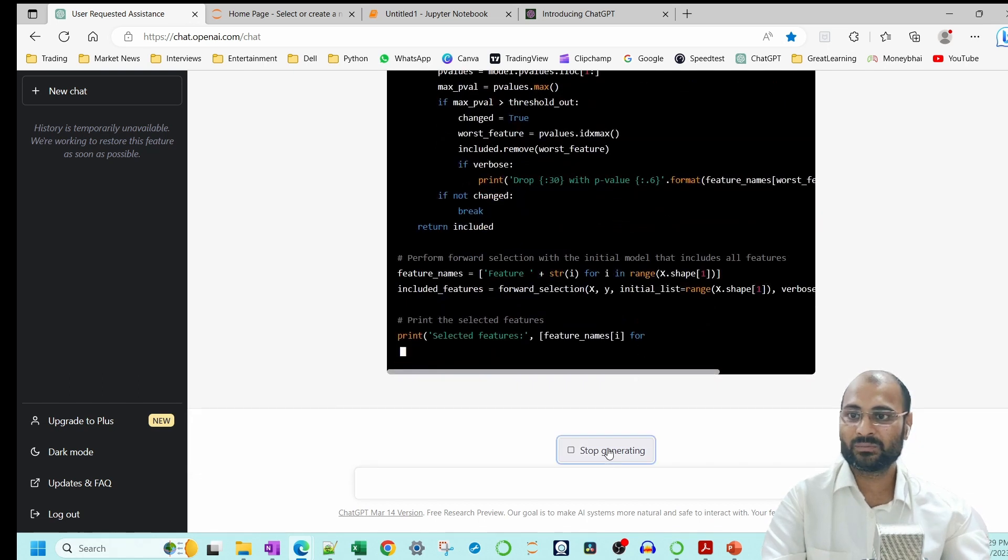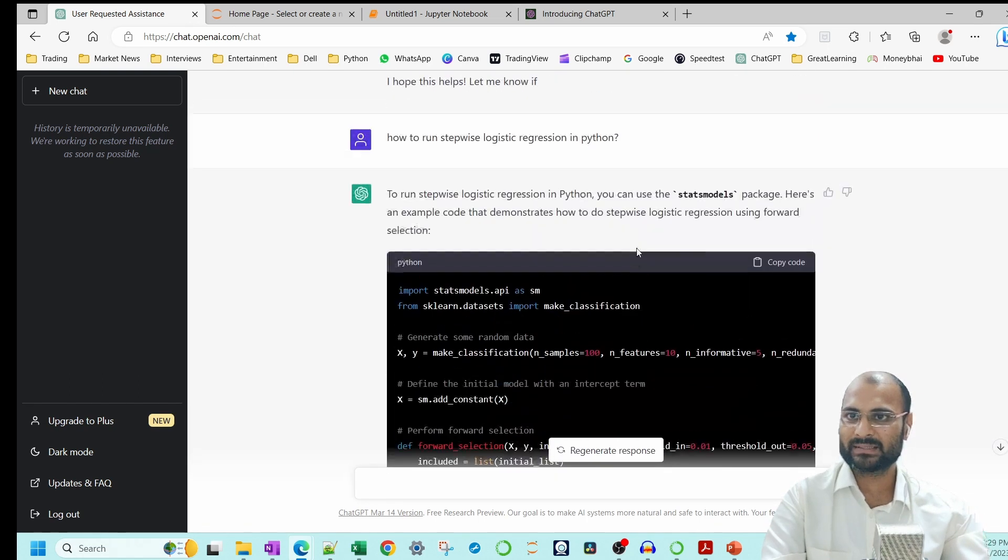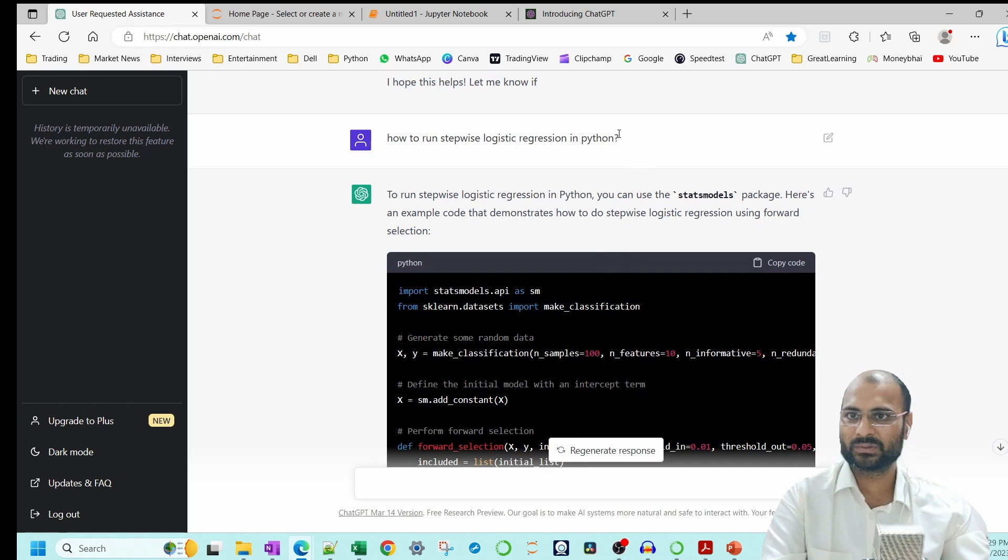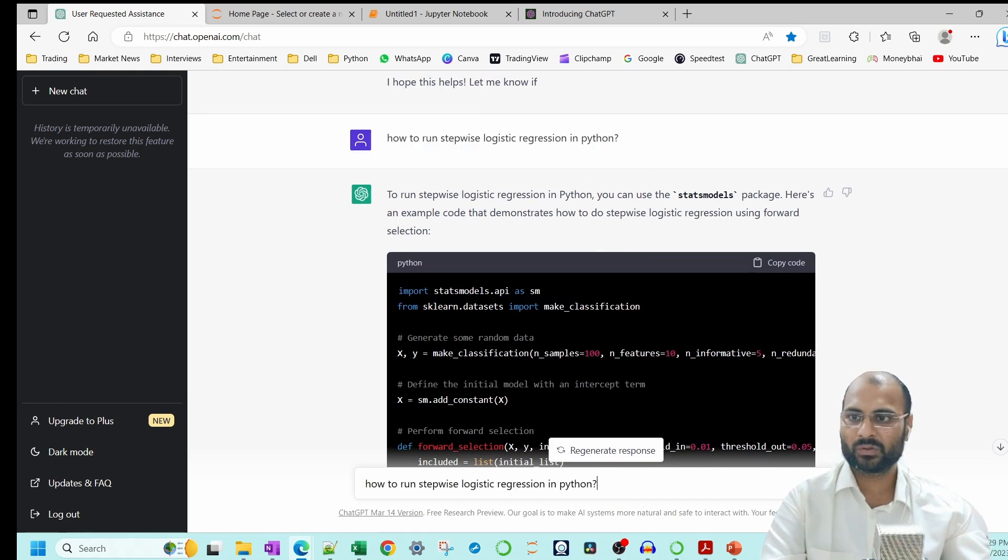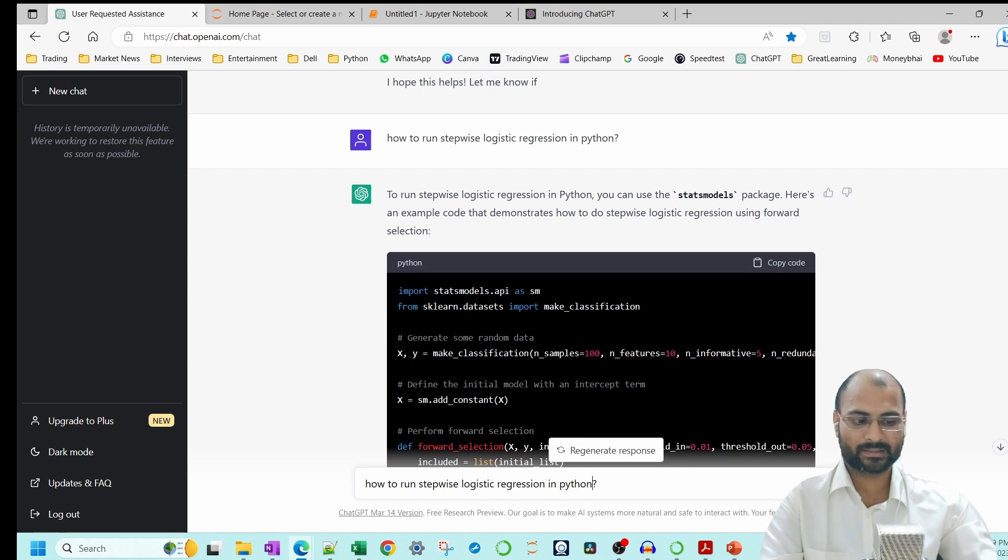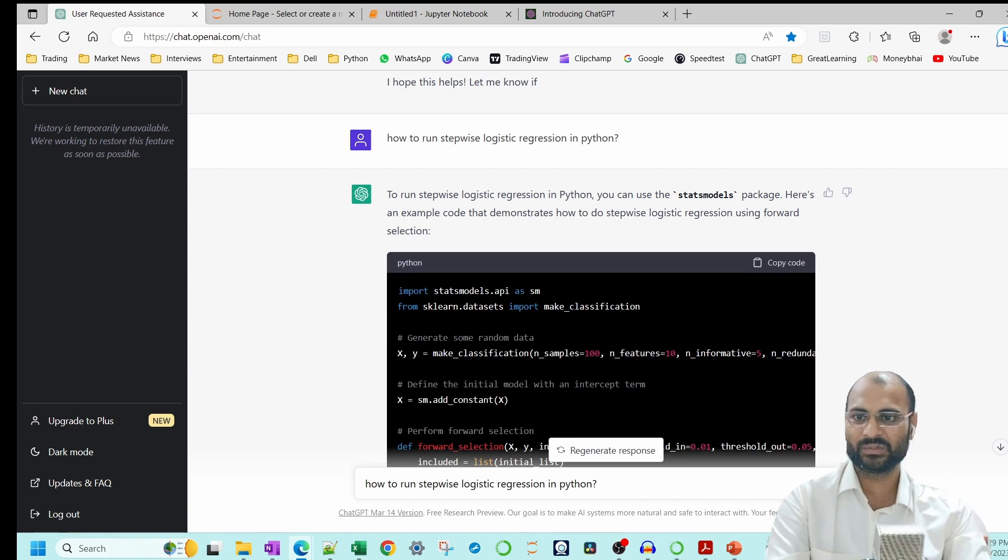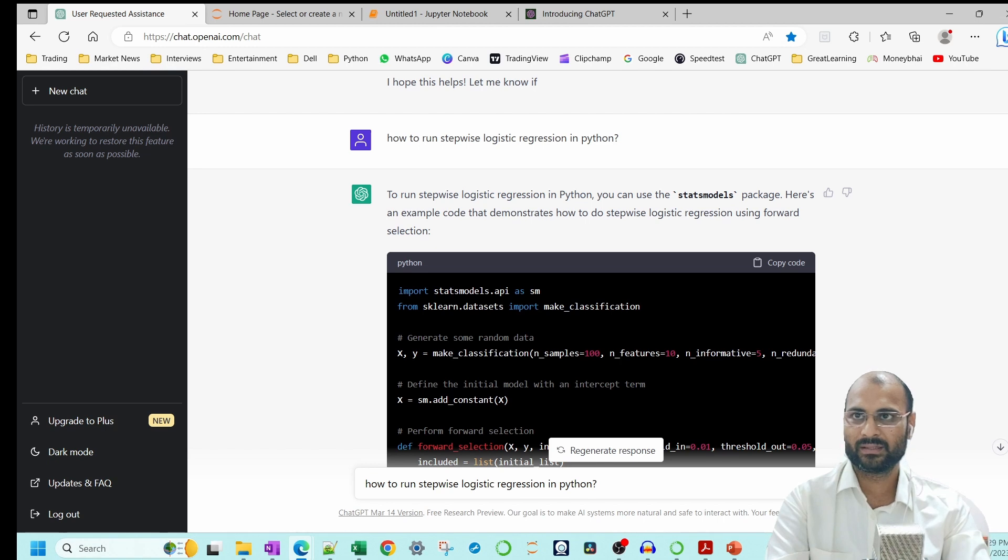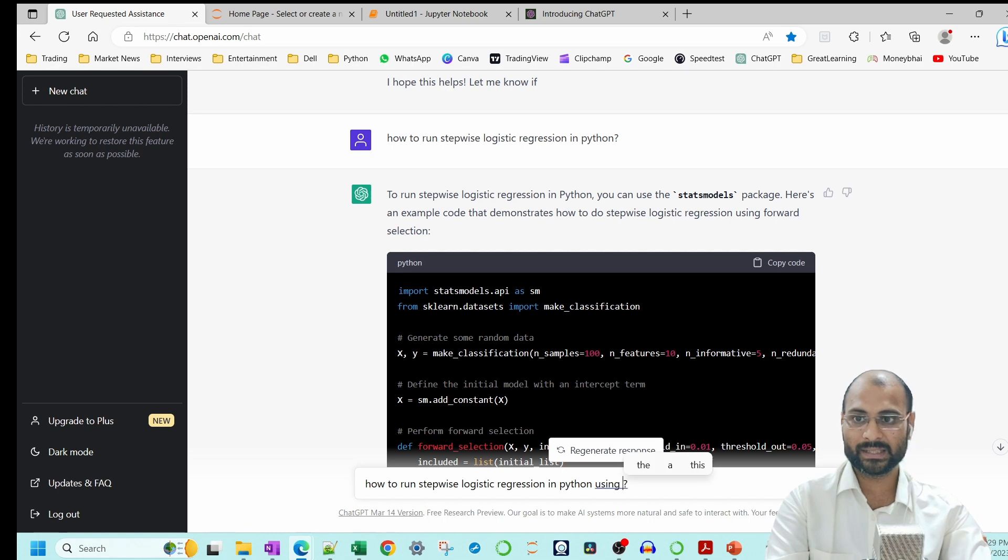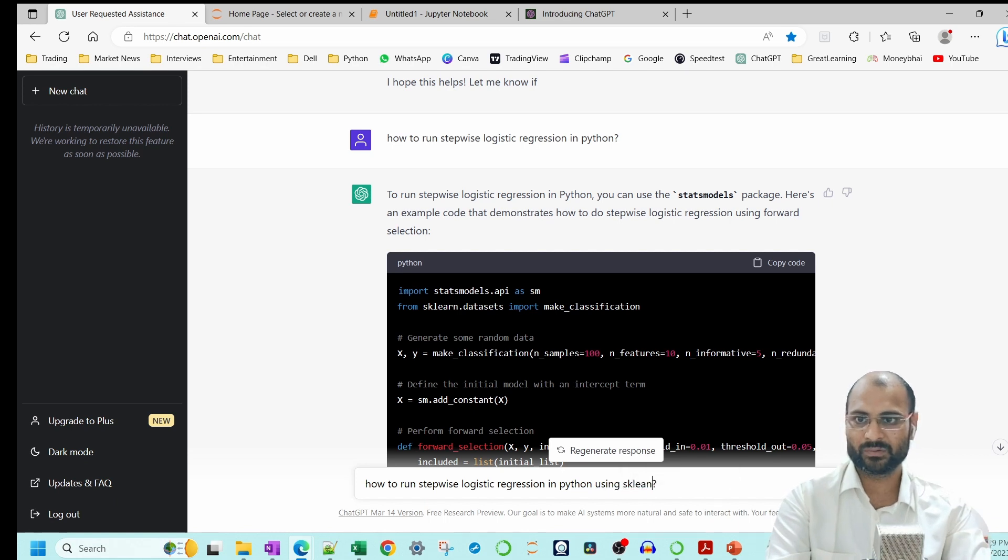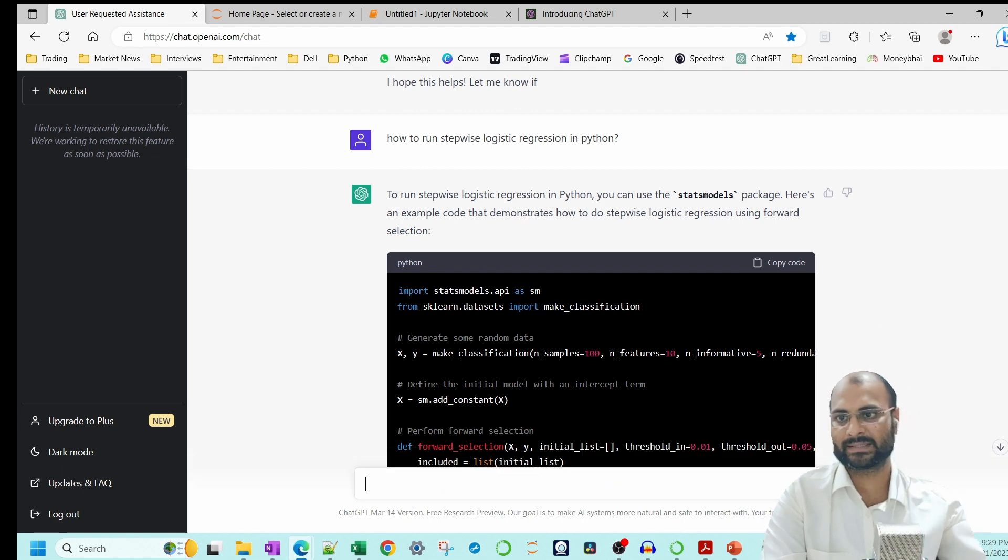Now you can stop this. What happens is that it is giving you the solution from statsmodels, but you can also ask please give me solution from sklearn because most data scientists use sklearn library for their models. So we can ask how to run logistic regression in Python using sklearn. Once you ask this, then it will give you answer specific to sklearn.